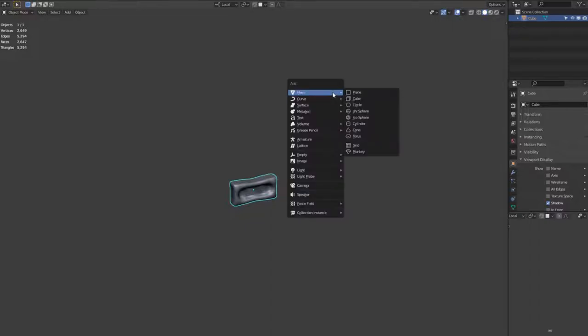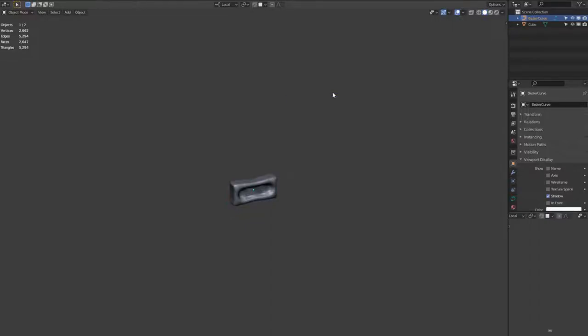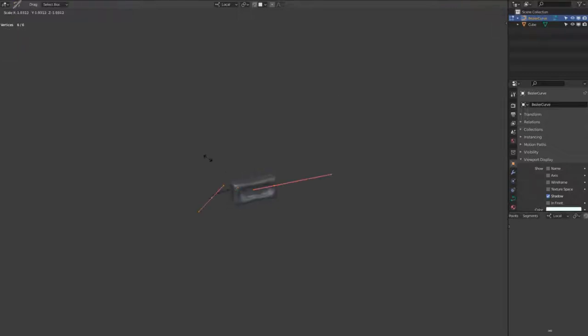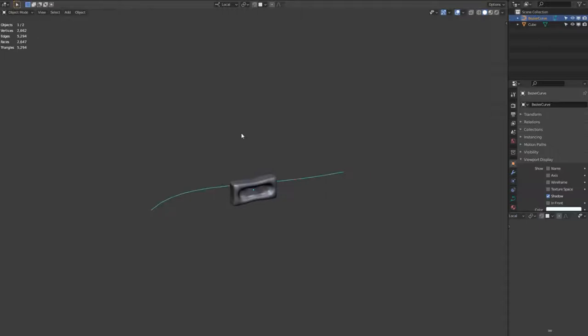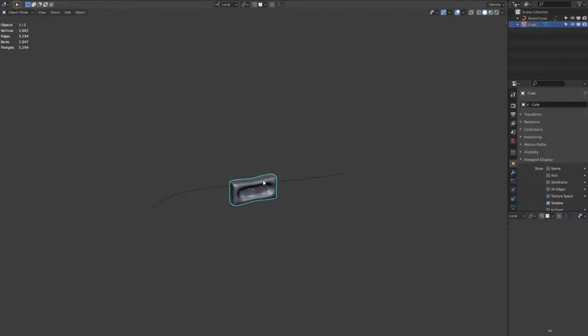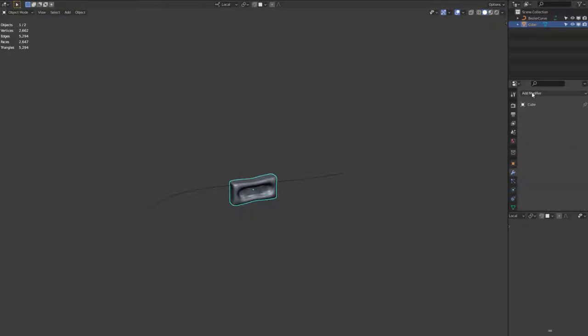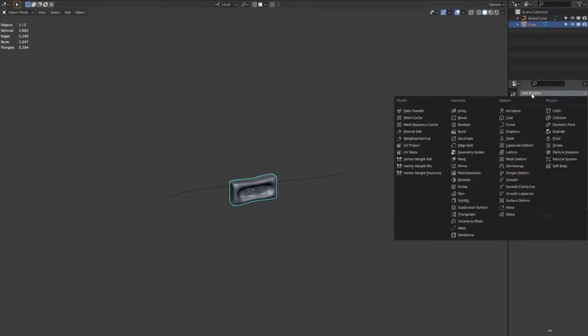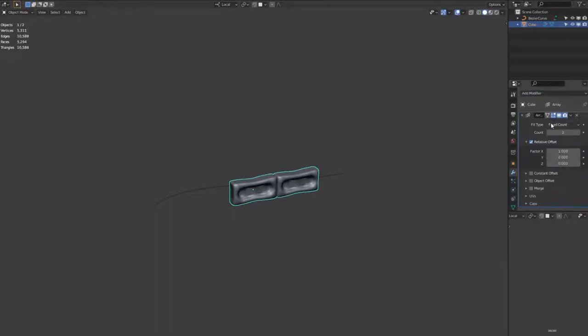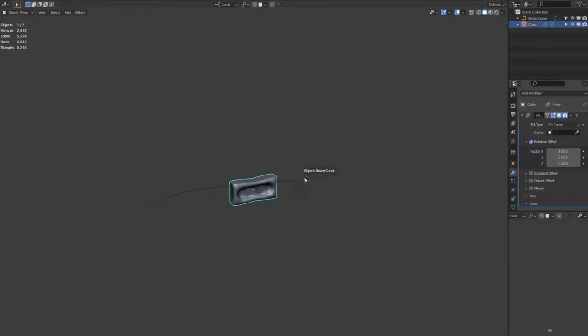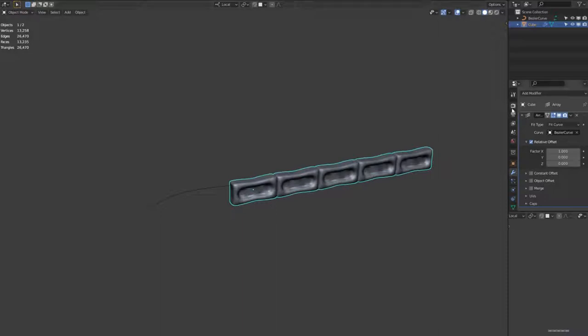Hitting Shift A again, creating a bezier curve. And then in edit mode by hitting tab, you can hit the S key when all the nodes are selected and scale up the curve. And then we go to the modifiers panel and we find add modifier and find the array modifier. We change the fit type to fit curve and then select the curve.